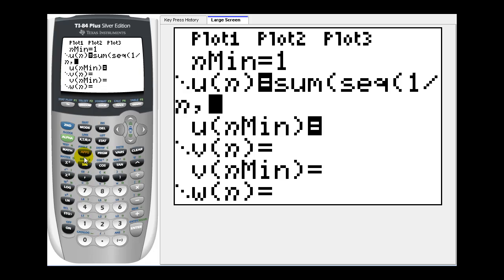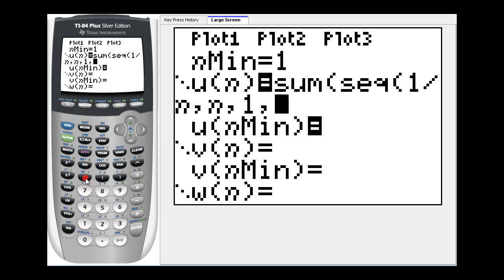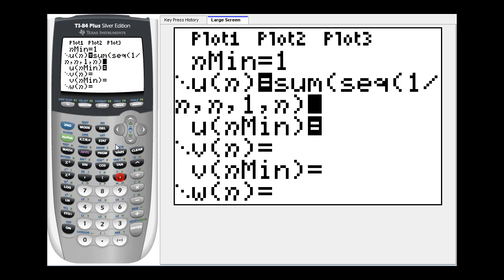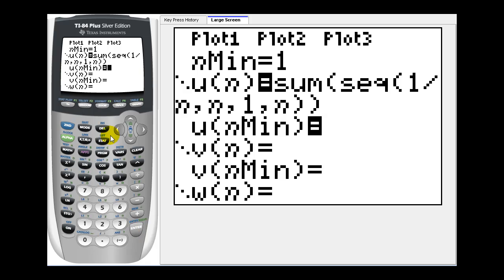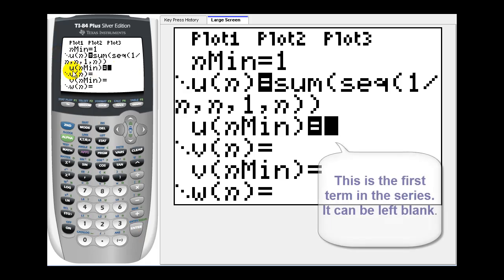We access the n by pressing this variable key here, comma, the variable which is n, comma, we're going to start n at one, comma, and go to n. Now we'll have one closed parenthesis for the sequence and one closed parenthesis for the sum. We'll press enter and we'll also enter a one here for u of n minimum.